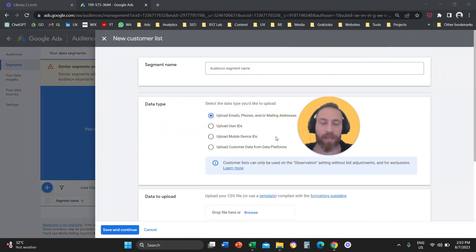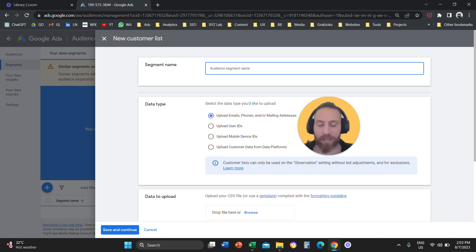Now that you came here, you're going to give your audience a name. I'm going to call it test audience.